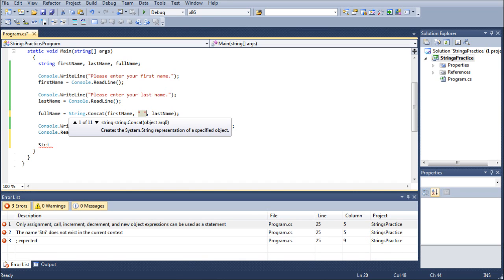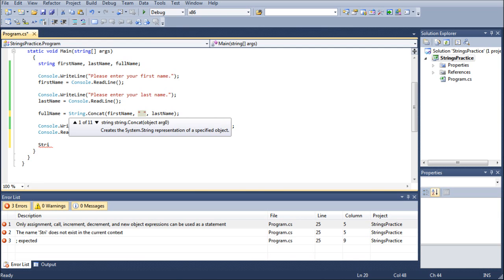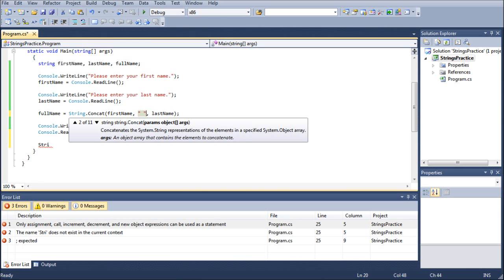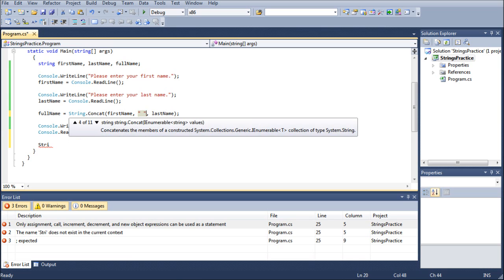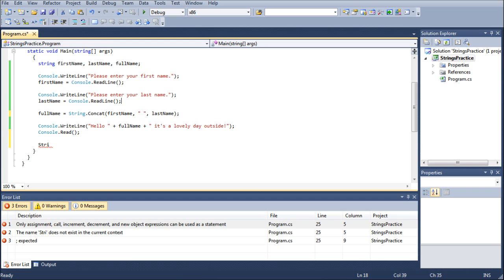So, you can see concatenate, overload one is just an object with an argument, that would be if we just had one item, and then overload two, which is what we were using, and then we have string values. So, if we were to use a string array and compare the two arrays of strings, then that would do that just fine for you, and so on and so forth. And you can see that there's 11 different overloads for concatenate.